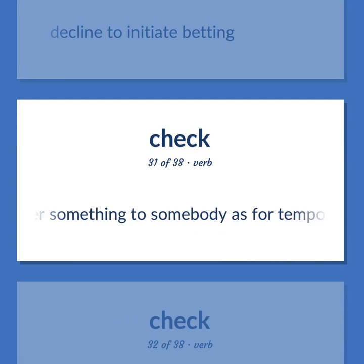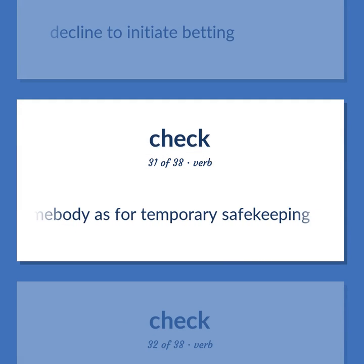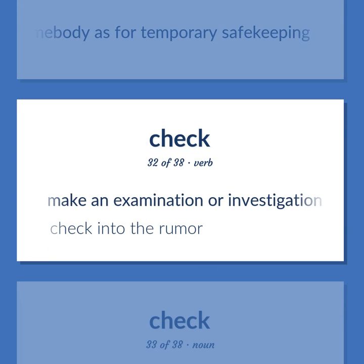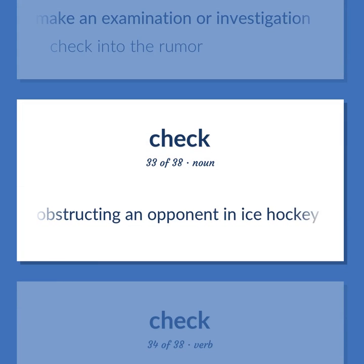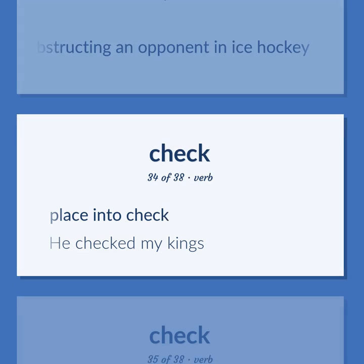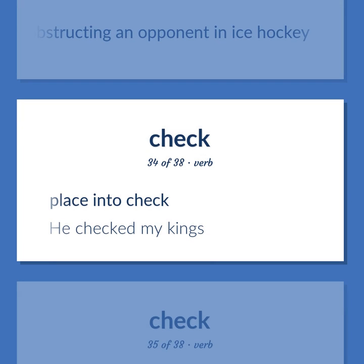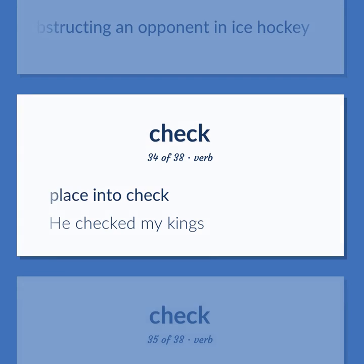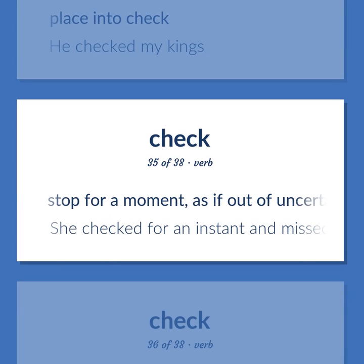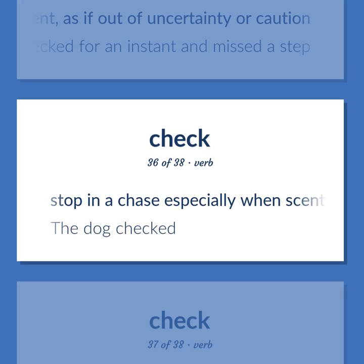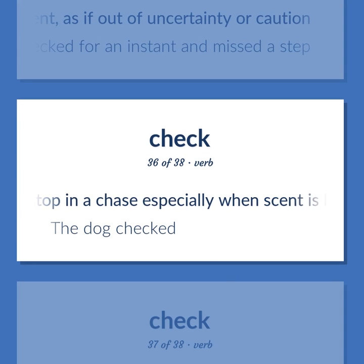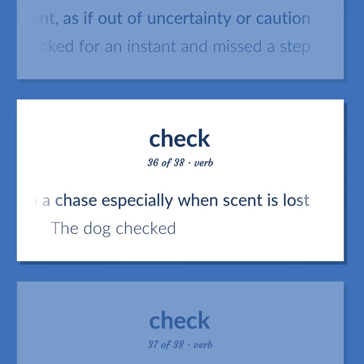Hand over something to somebody as for temporary safekeeping. Make an examination or investigation. Check into the rumor. Obstructing an opponent in ice hockey. Place into check. He checked my kings. Stop for a moment, as if out of uncertainty or caution. She checked for an instant and missed a step. Stop in a chase, especially when scent is lost. The dog checked.